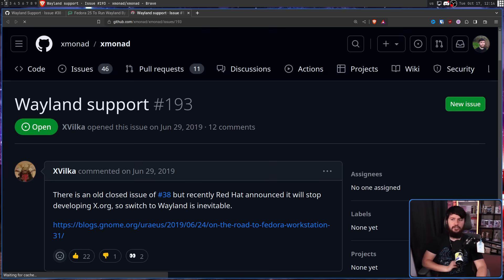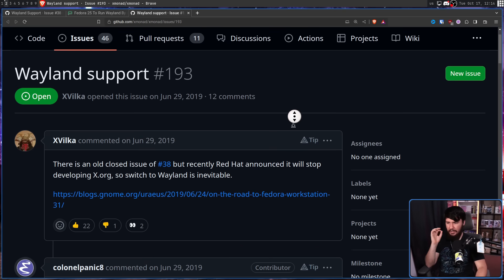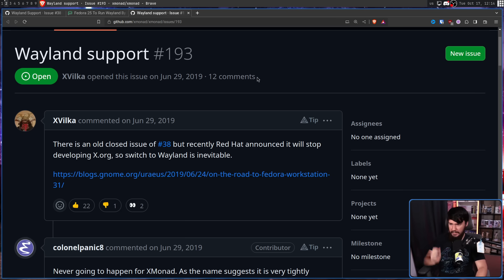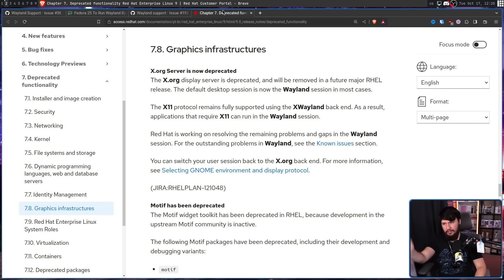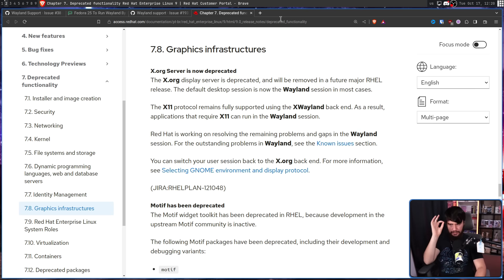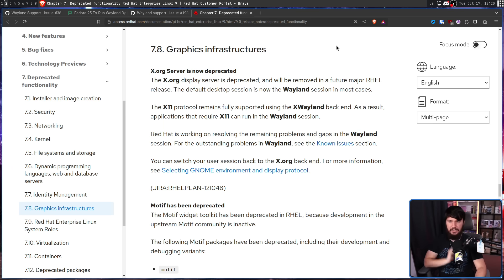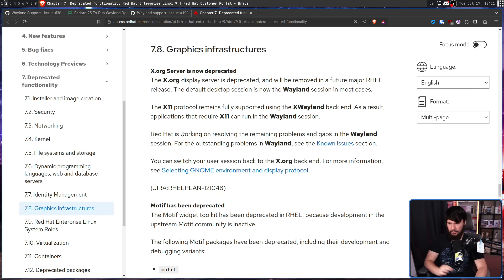In 2019, another issue was made: 'Wayland support. There is an old closed issue, number 38, but recently Red Hat announced it will stop developing XORG, so a switch to Wayland is inevitable.' This was a precursor to the RHEL 9 documentation released in 2022, which stated: 'The XORG display server is deprecated and will be removed in a future major RHEL release. The default desktop session is now the Wayland session in most cases.'